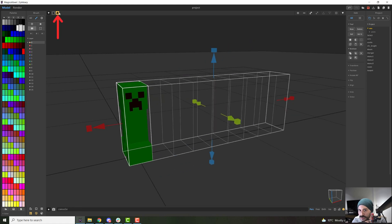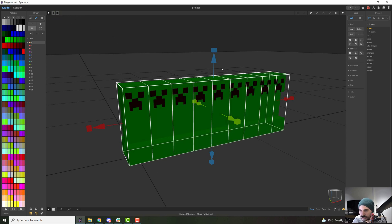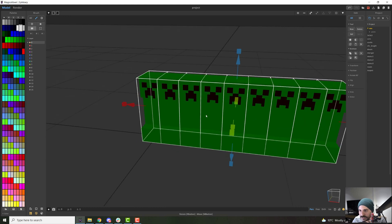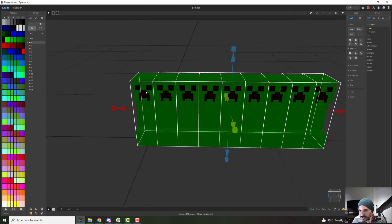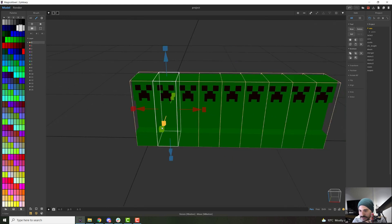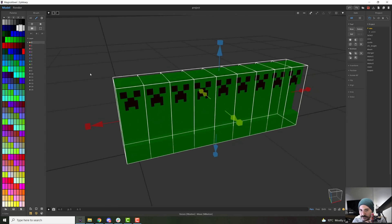Now, if you want them referenced, just make sure that this is clicked before you do it. Otherwise, just click it off. And when you're ready, just press enter and you will see that you will create a little army of creepers.